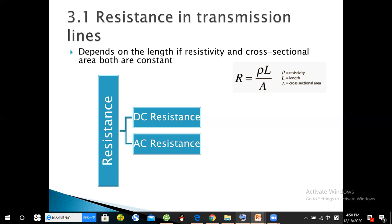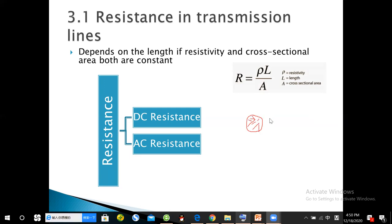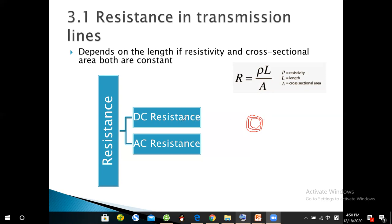If there is DC current in a conductor, it will flow all over the conductor because its frequency is zero. But if we have AC current, almost all of the current will flow near the surface of the conductor — near the outside wall. That is what we call the skin effect.